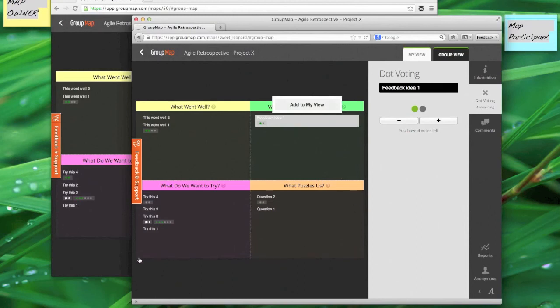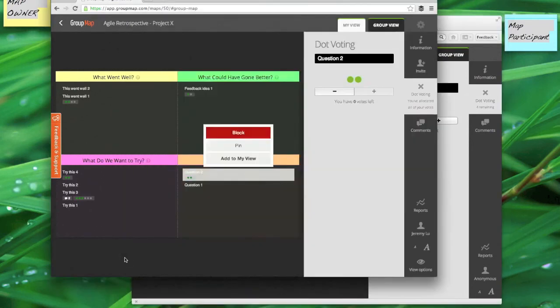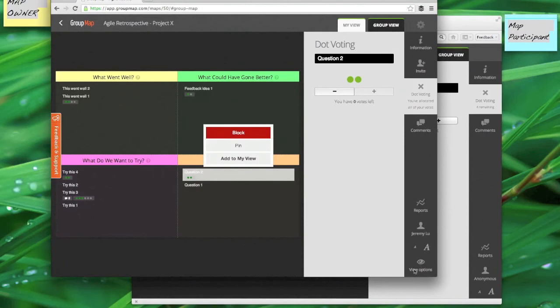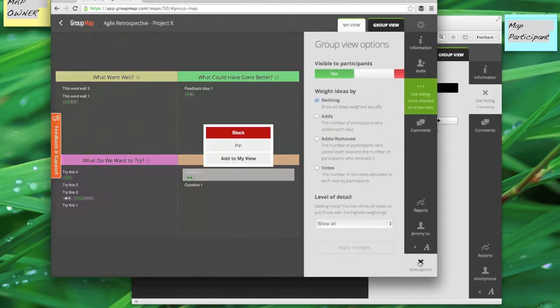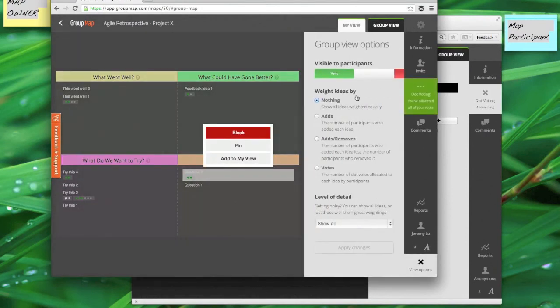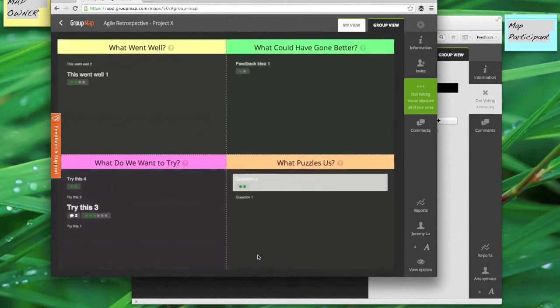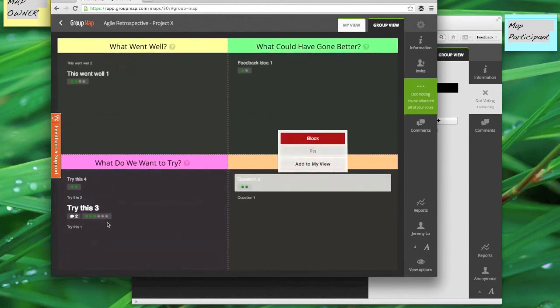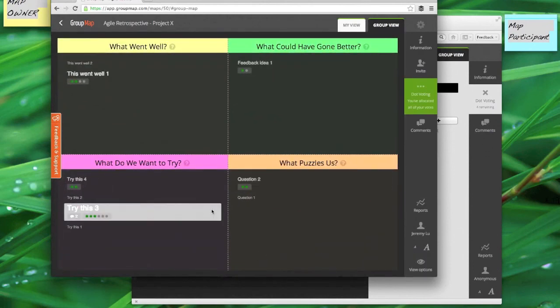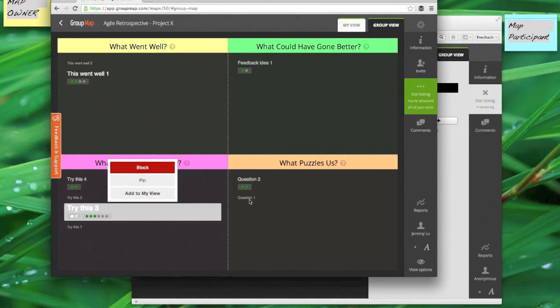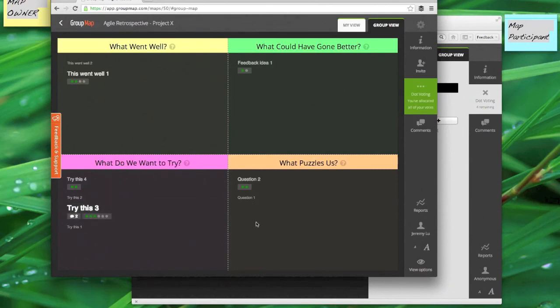So I'll use this view options here and I want to see the ideas by the number of votes. If I apply the changes what happens is that those ideas that have received the greatest number of votes will actually be shown a bit bigger as compared to the ones that haven't. So it's a real simple visualization.